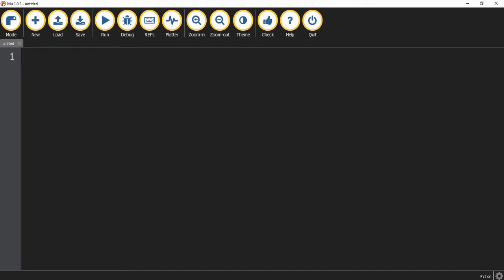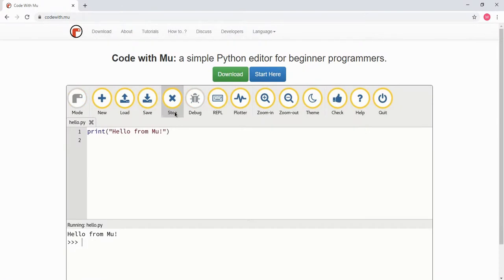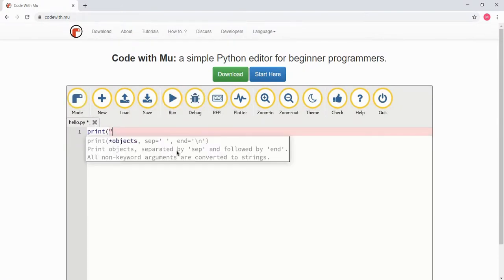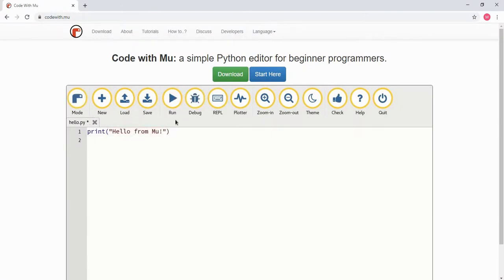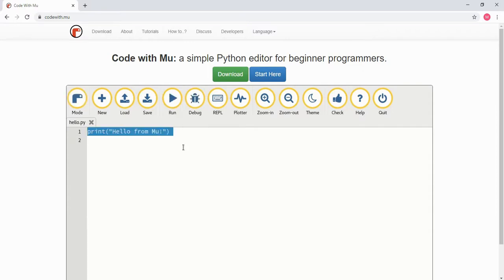Before we get started, we have to choose what environment we're going to use to write our code. The one I'm using is called MU, and you can download it from this website right here, codewith.mu. If you'd like to use a different editor, that's completely fine. There may be some differences with how you run the code, but you should be able to follow along just fine.